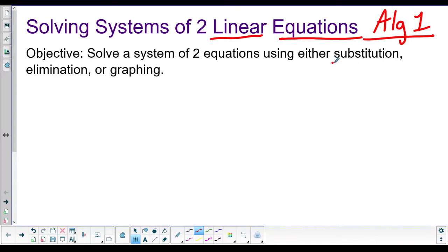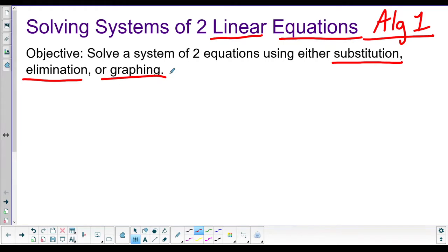We're going to talk about three types: substitution, elimination, and graphing. I've got an example of each, and then we'll talk about the special cases you need to watch out for.